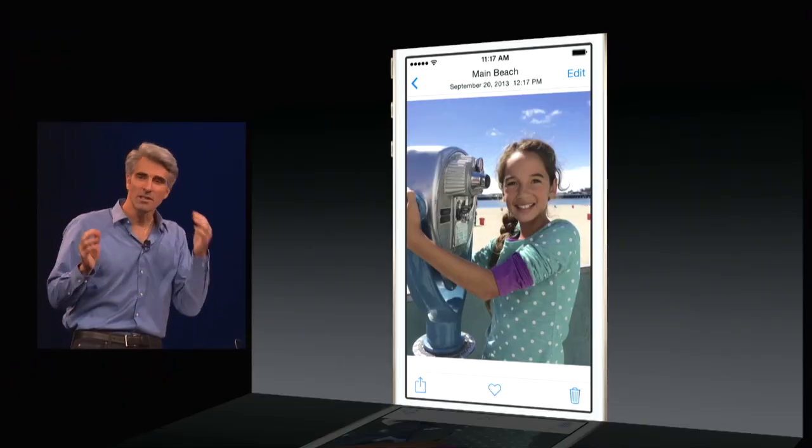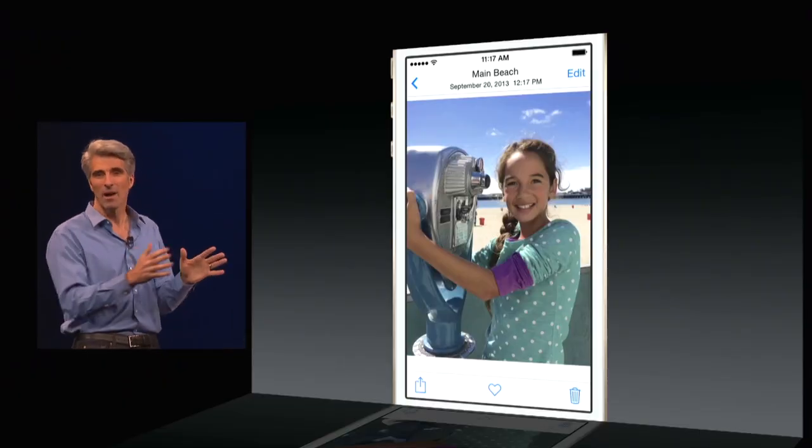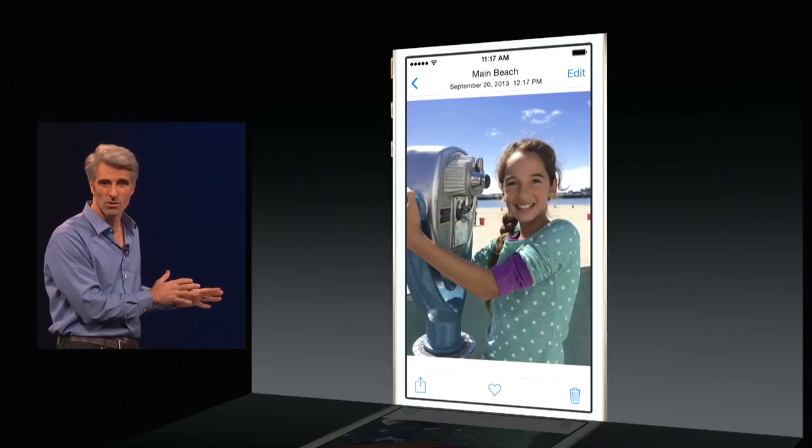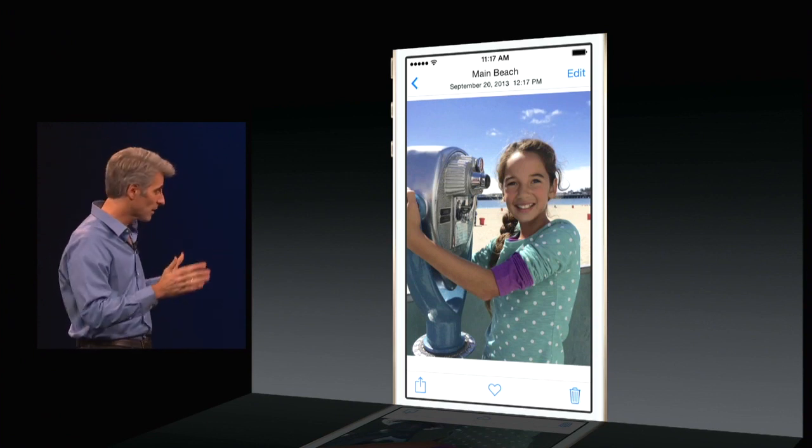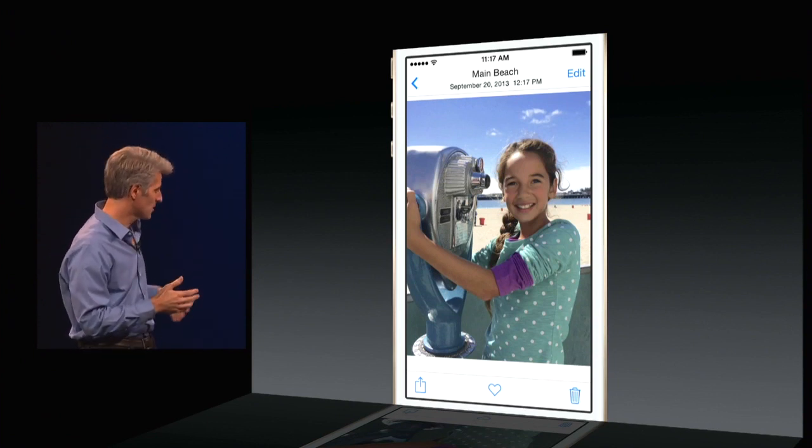What's really great is that my edits immediately went up to my iCloud photo library, and so they're available to all my devices. Let's take a look at my iPad.